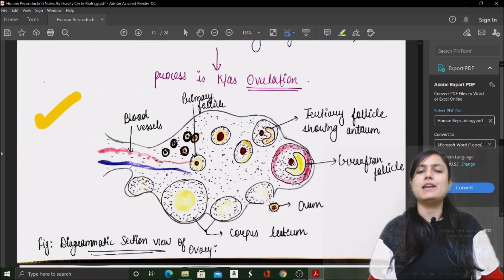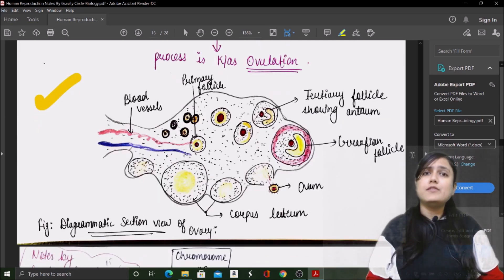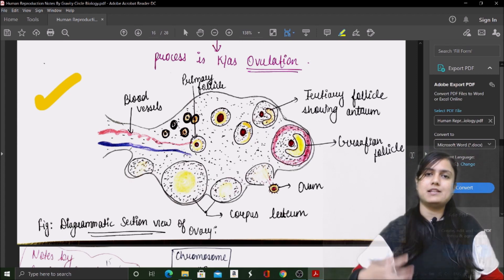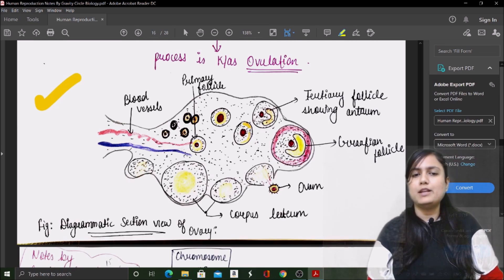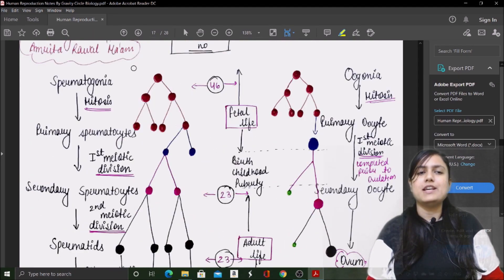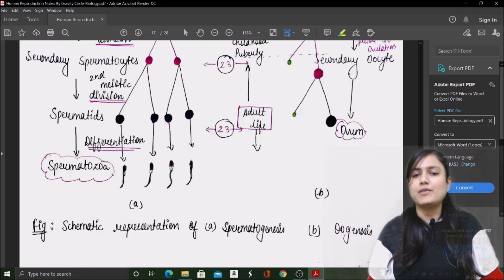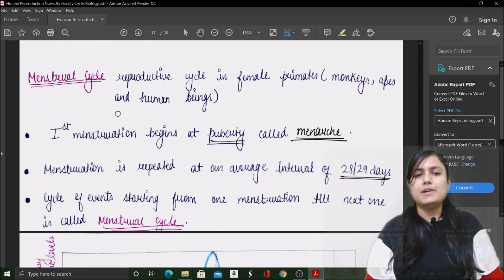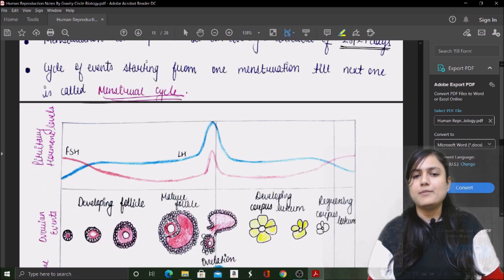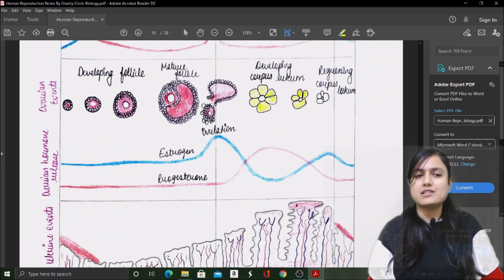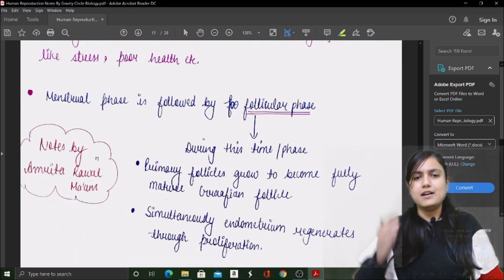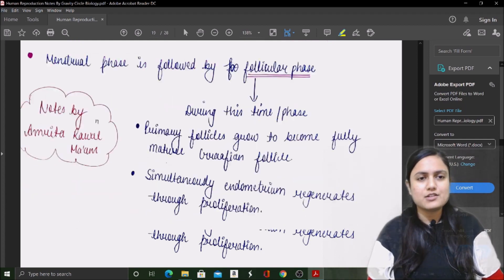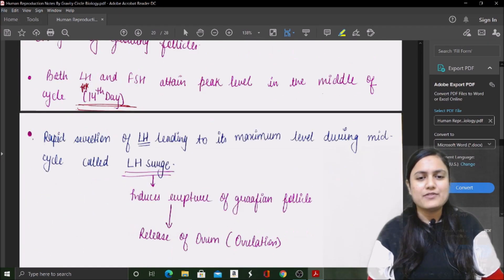Look at the menstrual cycle — what events occur and when. There is a differentiation table comparing the male and female reproductive systems, and spermatogenesis versus oogenesis. The menstrual cycle events are drawn out with all hormonal changes included. Everything is covered in a structured way that will benefit you for board exams too — you'll know exactly what diagram to draw and what answer to write.